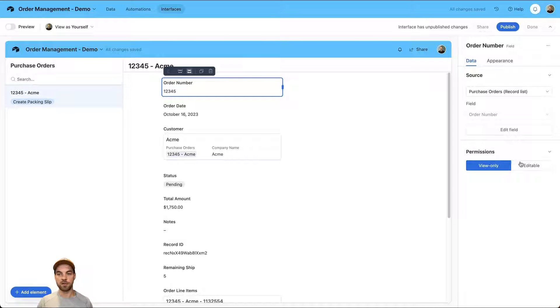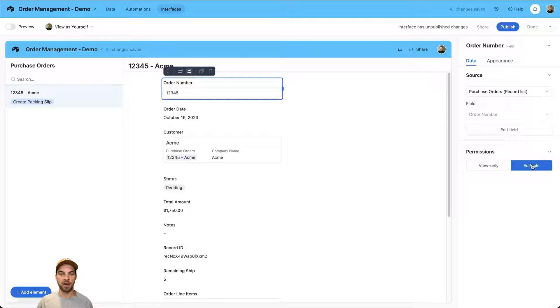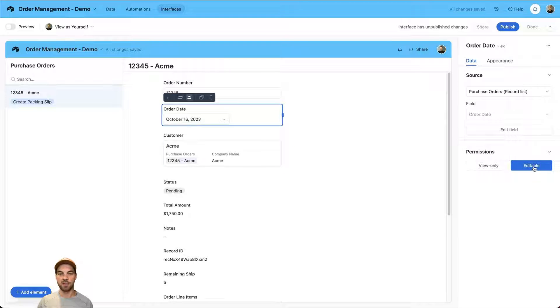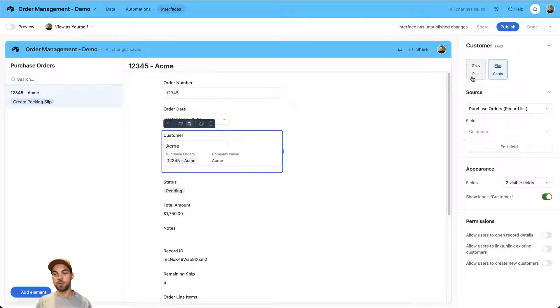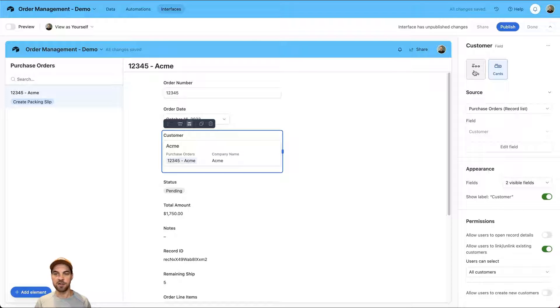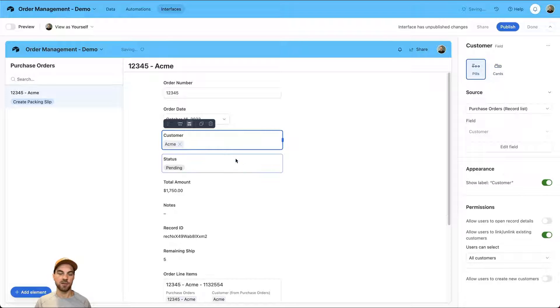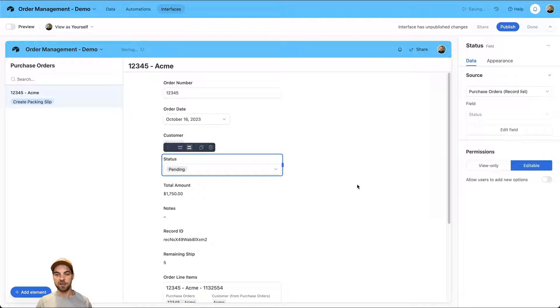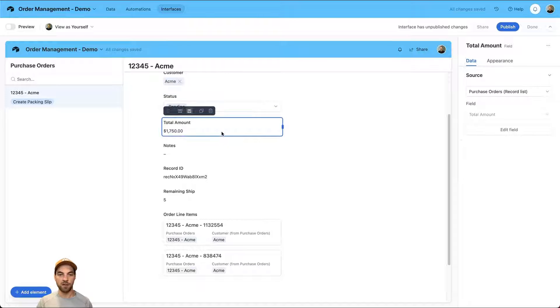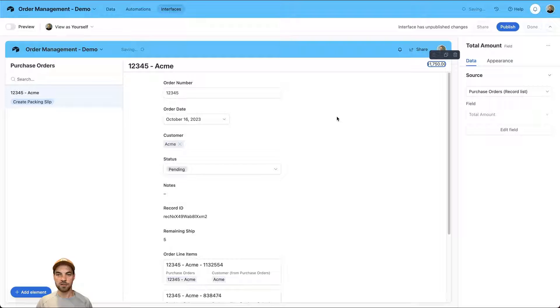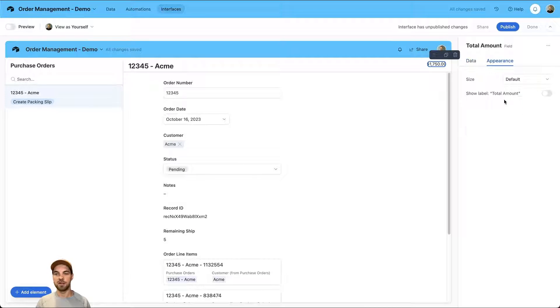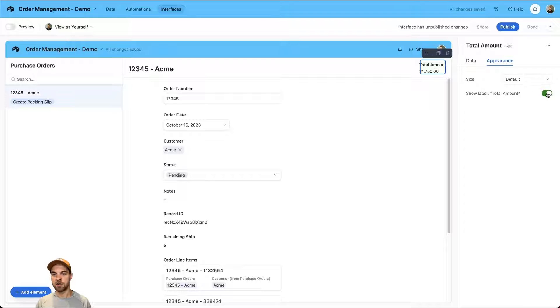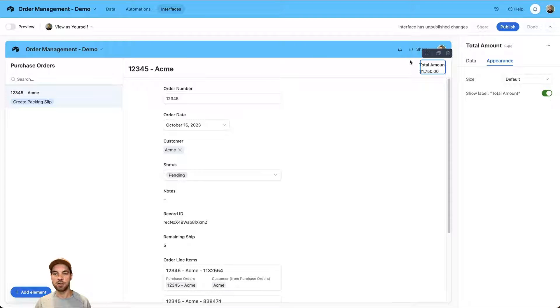We'll want something like the order number. We'll make it editable. We'll select order date and make that editable as well. The customer, we will select that and allow users to link and unlink customers. We'll change this style to a pill because that's all we really need to see. We'll change the status and order status to being editable as well. The total amount, often what I like to do is put that in the top bar so that when you scroll it doesn't go away.